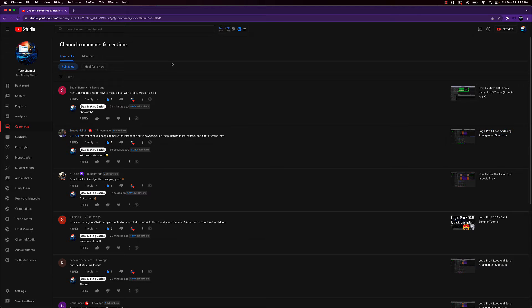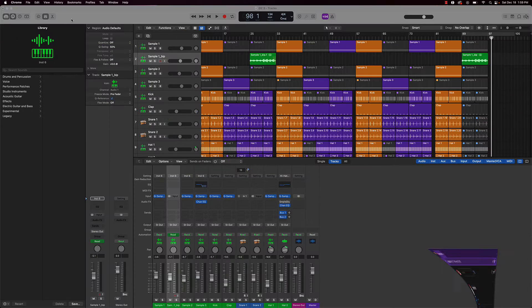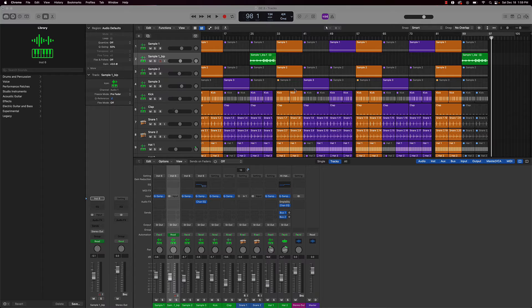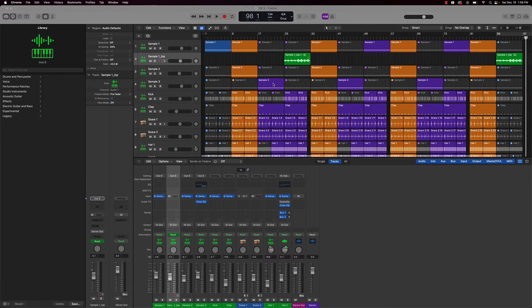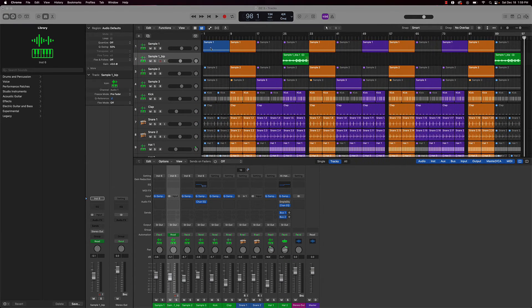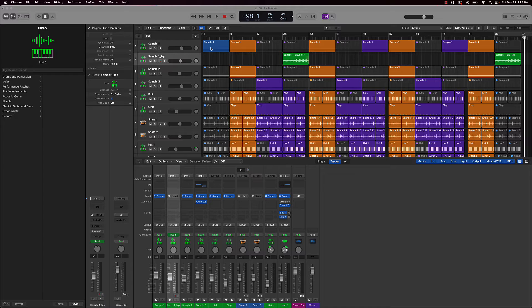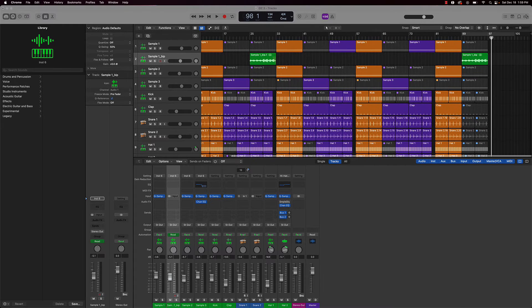So this is the beat here he's referring to. Basically, I made a copy of this intro part and put it over here at the end.